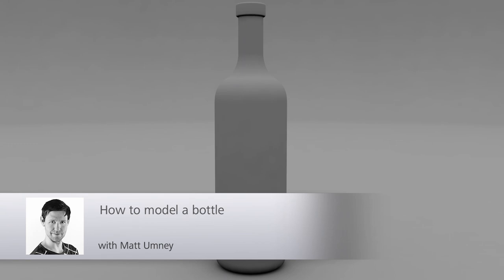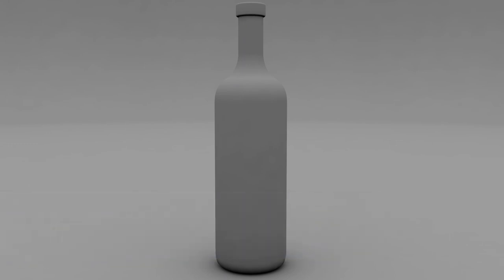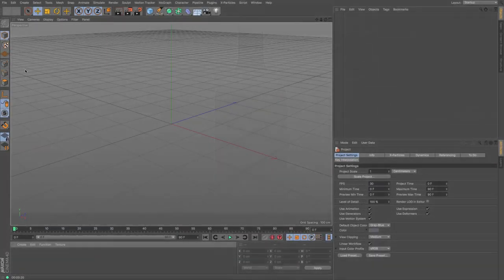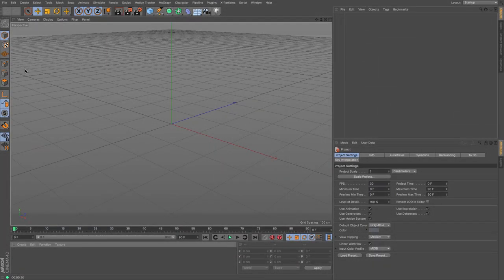Hi guys it's Matt here from Maxxon UK and in this tutorial we're going to be looking at how to model a bottle. Now it's a fairly straightforward process but one that people ask a few times so here's a quick tutorial on how to do it.